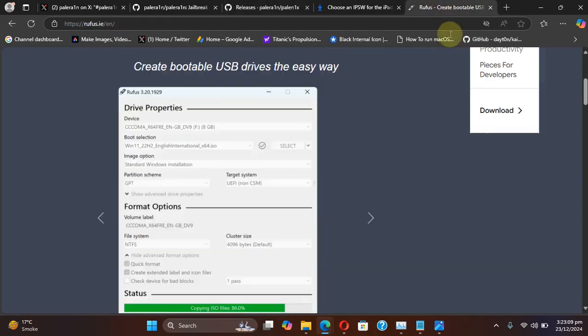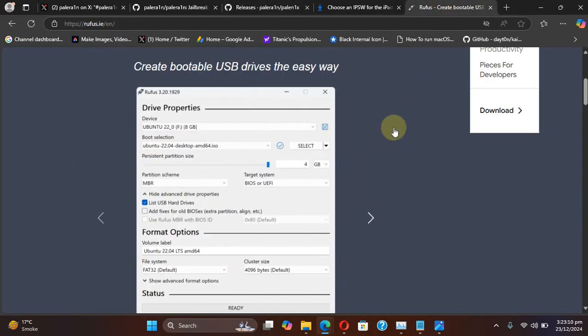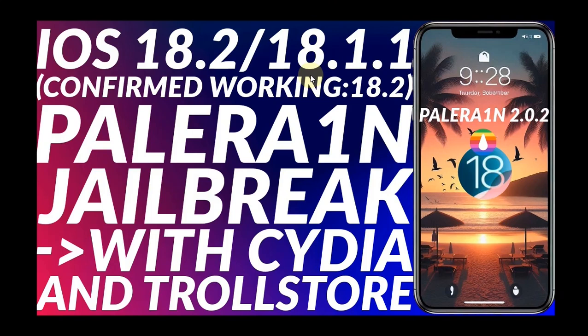You can use Rufus to create a bootable USB flash drive. Also, if you are interested, I have included a complete guide which you can use with iOS 18 or 17 right on your Windows PC and you can jailbreak and install Cydia and TrollStore.